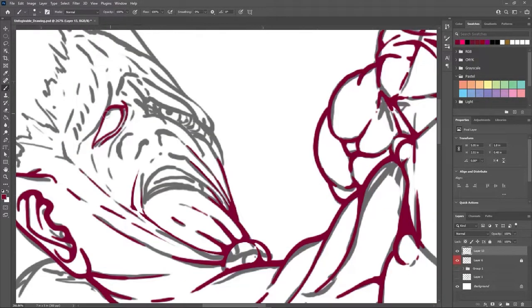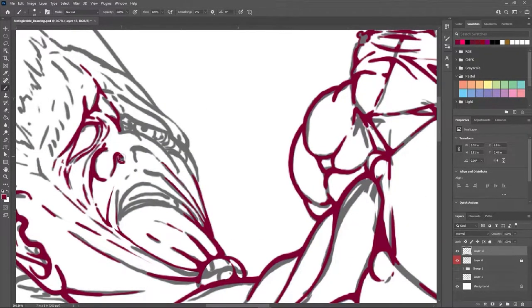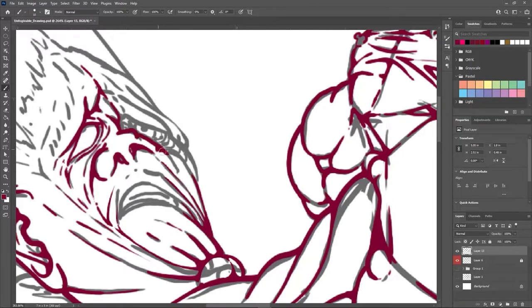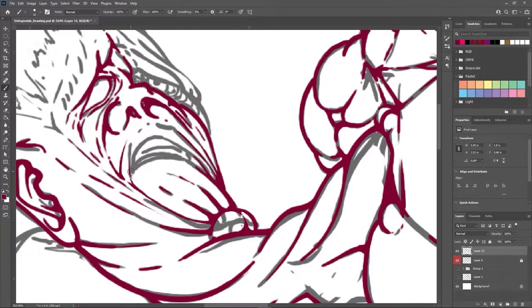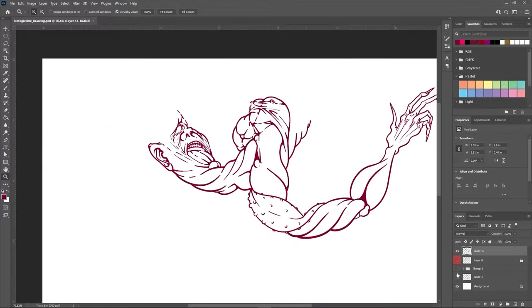I decided that the finished clean layer needs to be a maroonish color to step away from the often used black outline. This color will fit later into my color scheme.